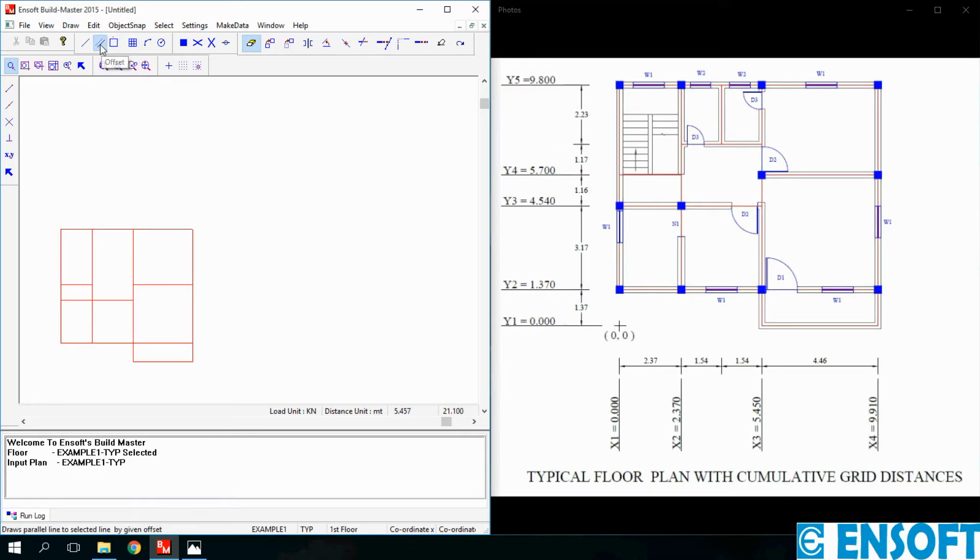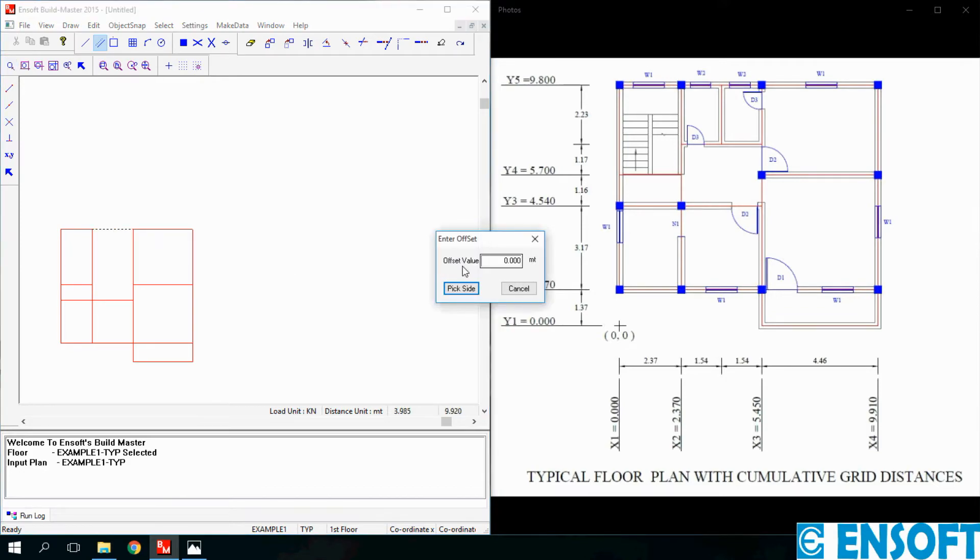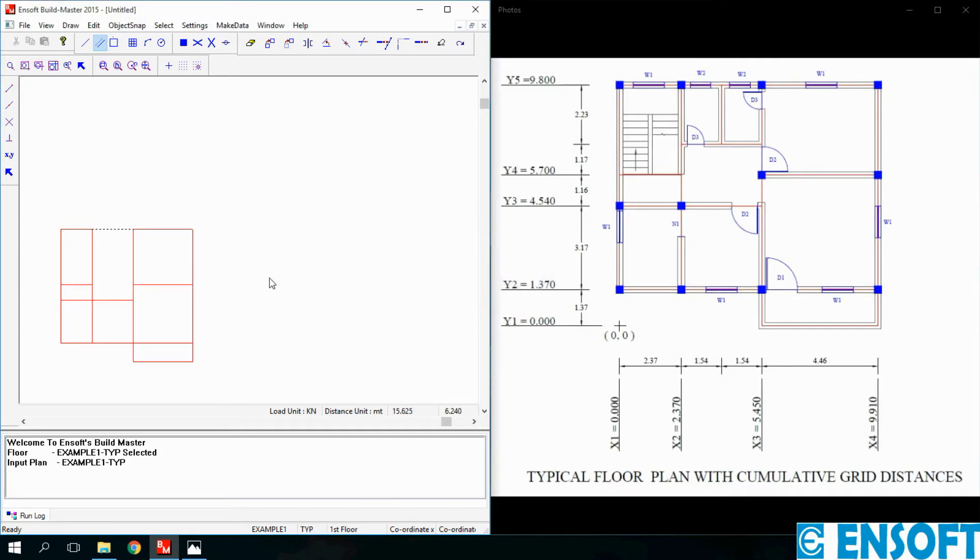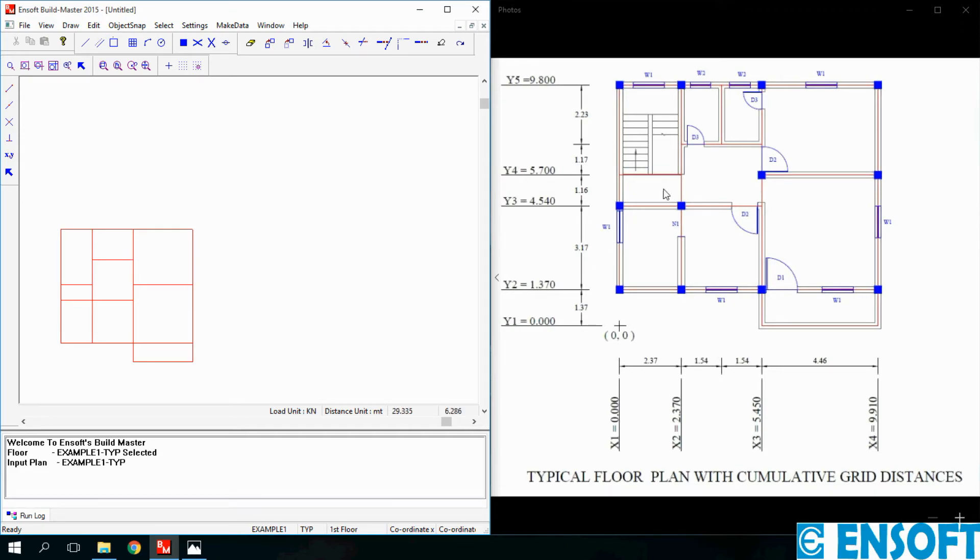Click on Offset, then first select the line, enter the value 2.23 meters, then we have to pick the other side. Select Pick Side, now we will select the downside of the line selected.